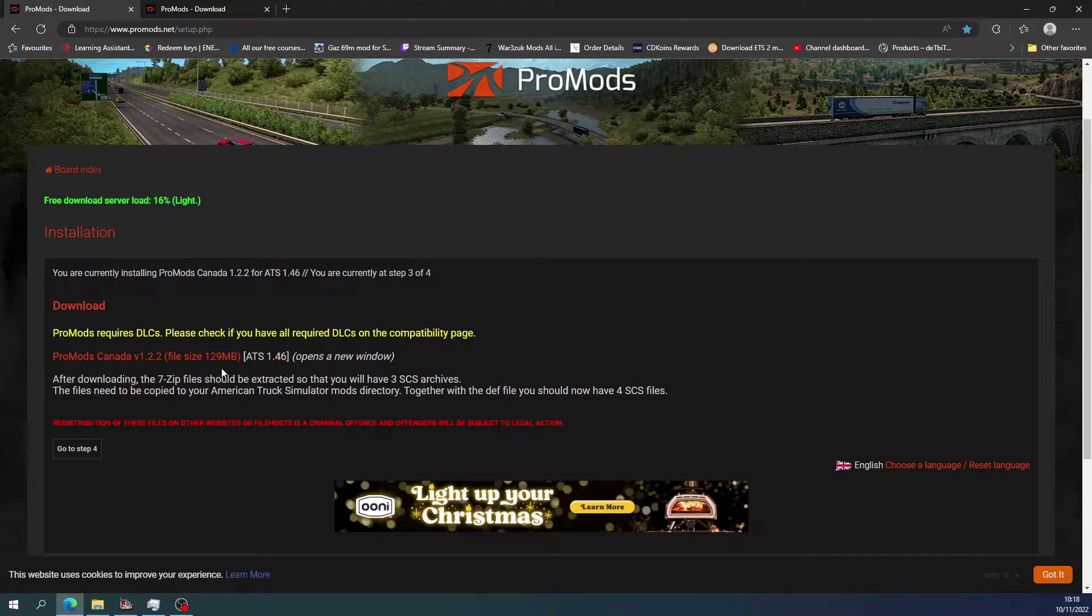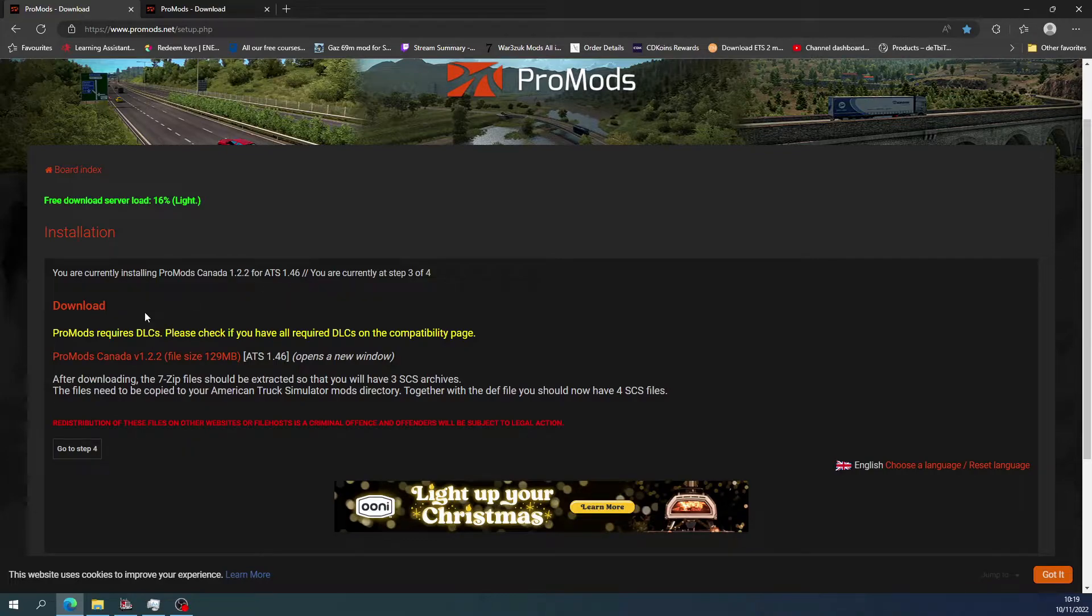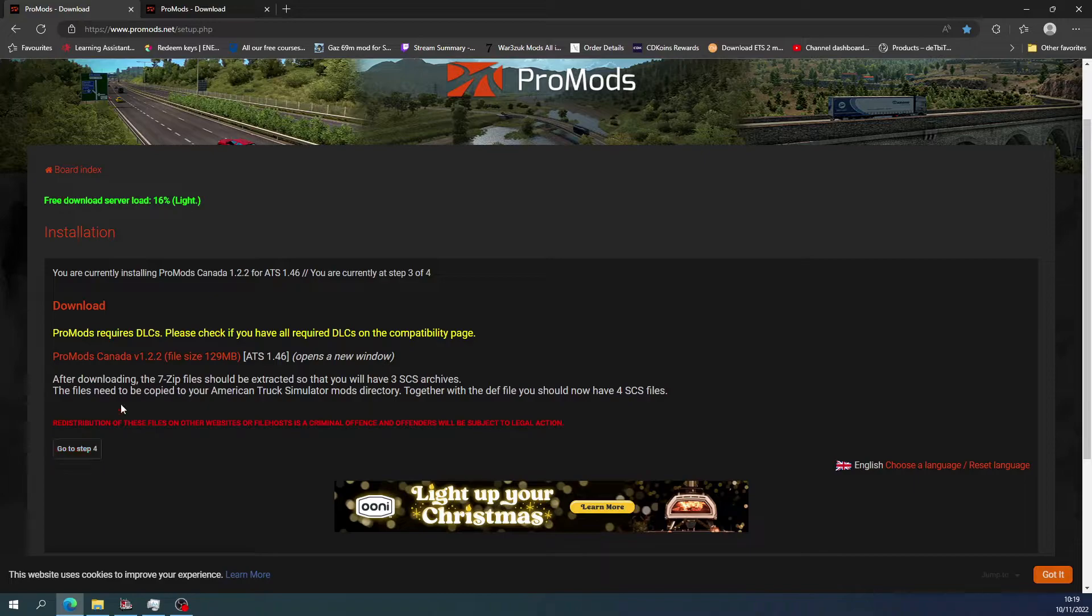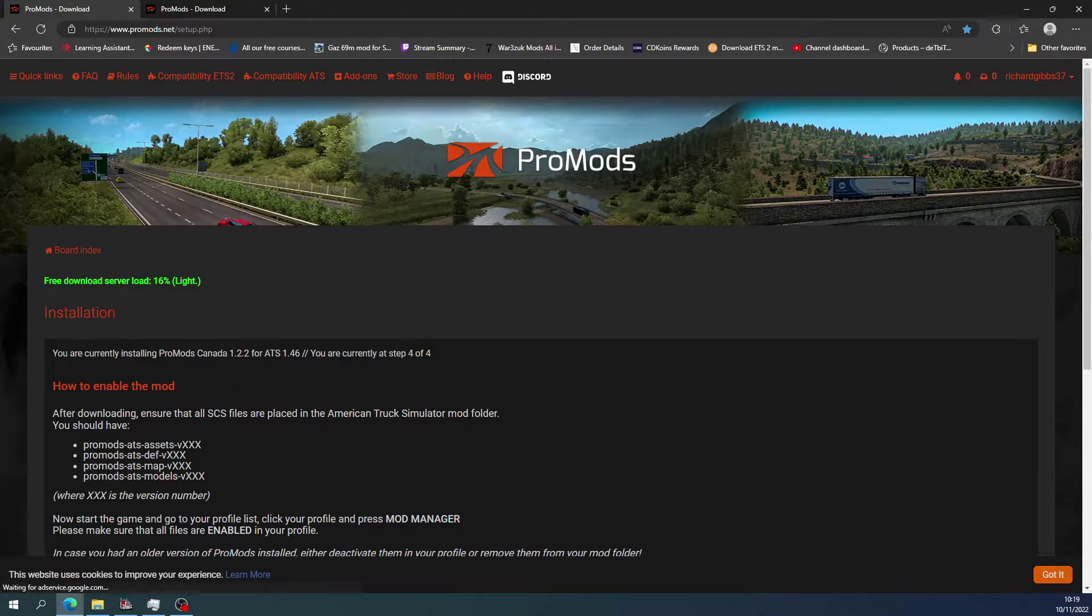It's not really that much. I didn't pay for ProMods Canada for ATS because I don't play on ATS that often. So after you've downloaded, go to the next step.